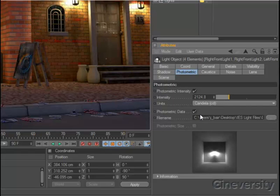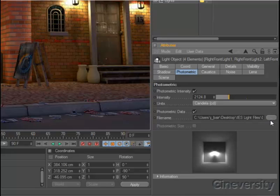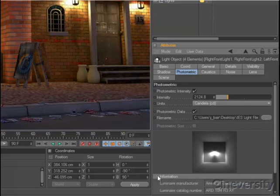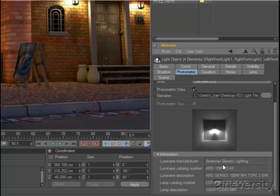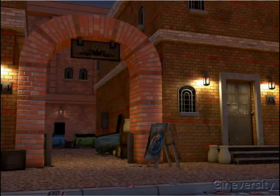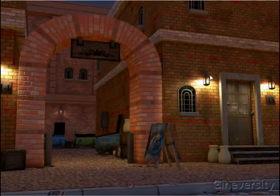In Cinema 4D Visualize and Cinema 4D Studio, you can also define a photometric falloff based on an IES file. These files are usually provided by the manufacturers of real-world lighting fixtures and provide accurate information about the shape of a light's falloff.